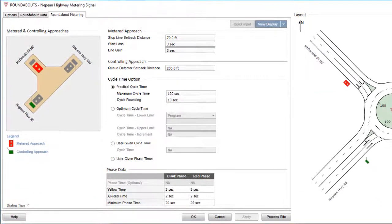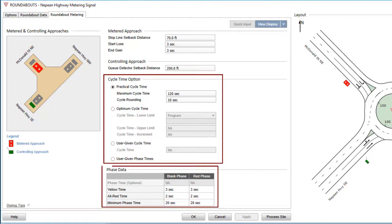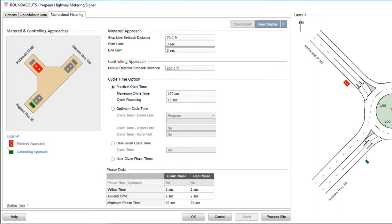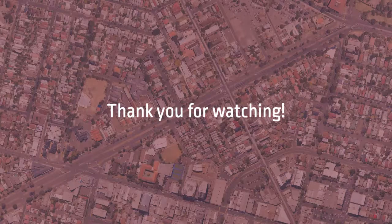The input parameters in the Cycle Time option and Phase data groups are used for metering signal timings. This concludes our tutorial on the Roundabout's input dialog in Sidra Intersection. Thank you for watching.